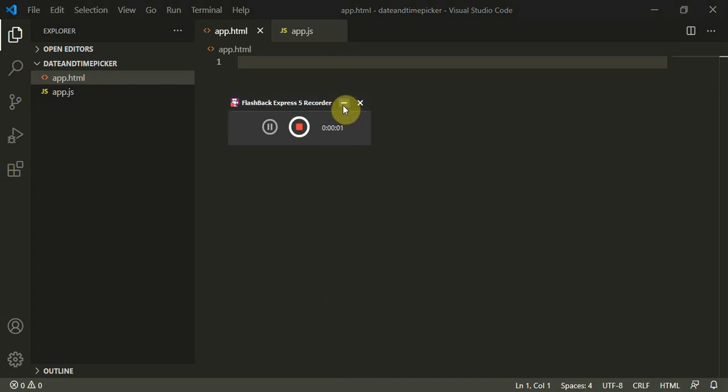Hello everyone, welcome to the new Vue.js tutorial. Today we are going to build a date picker and a time picker in Vue.js, so let's get started with today's tutorial.